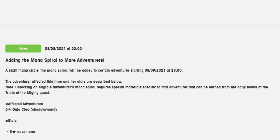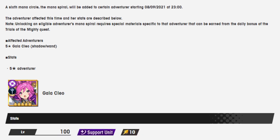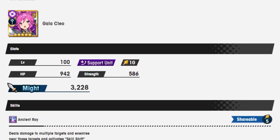Today, I'm going to be going over the mana spiral that just got announced for Gala Cleo. Seems like a lot of people are talking about it for a variety of reasons. But let me actually get into what she does, and then I can give my thoughts about her. If you like it, you can leave a like, comment, tell me how you feel about the spiral, and subscribe to me if you want more videos.